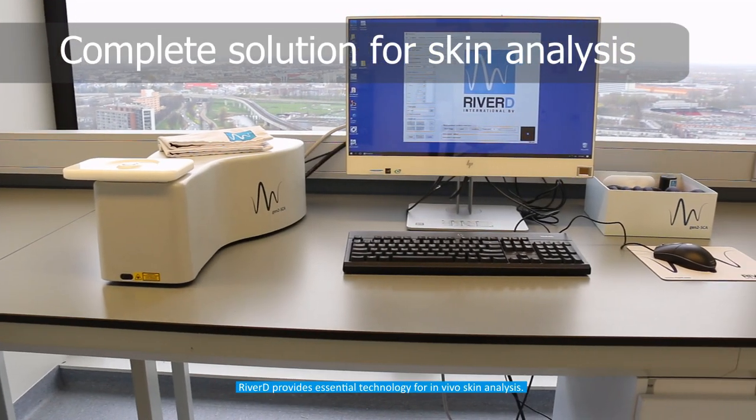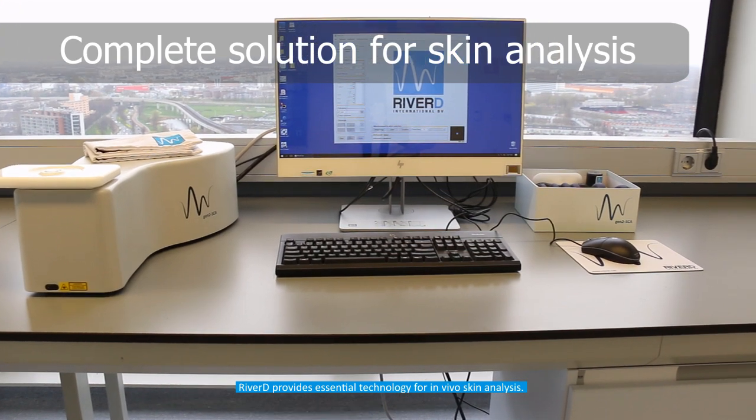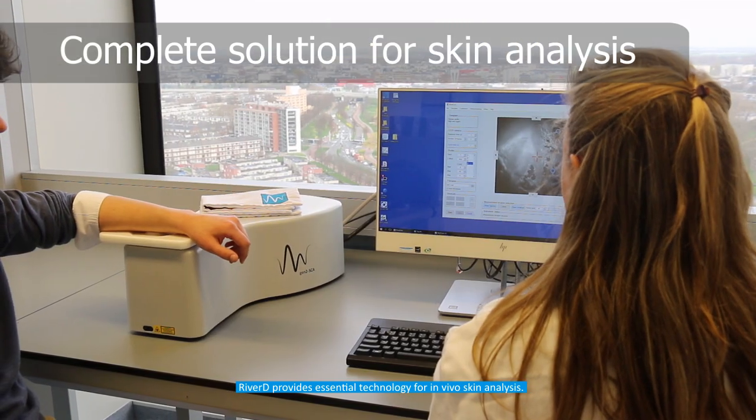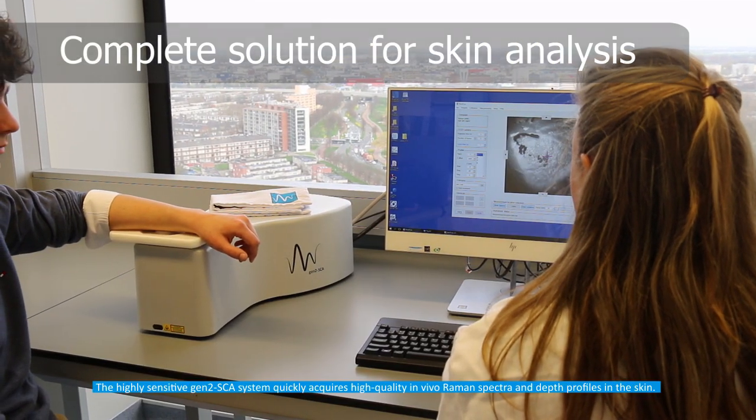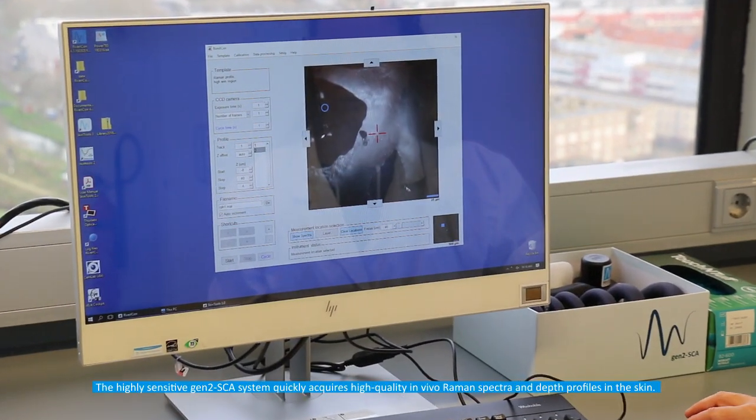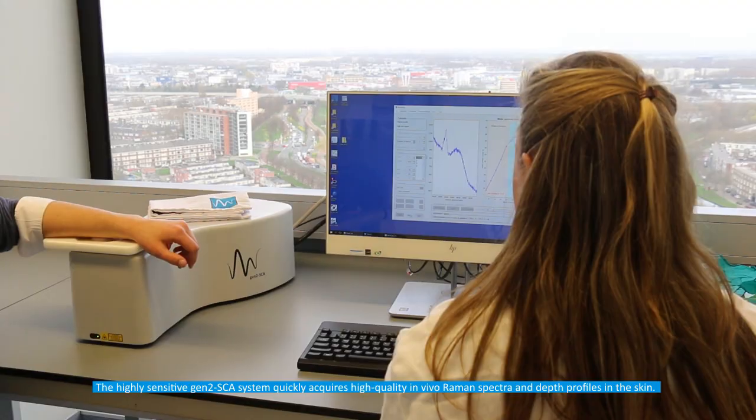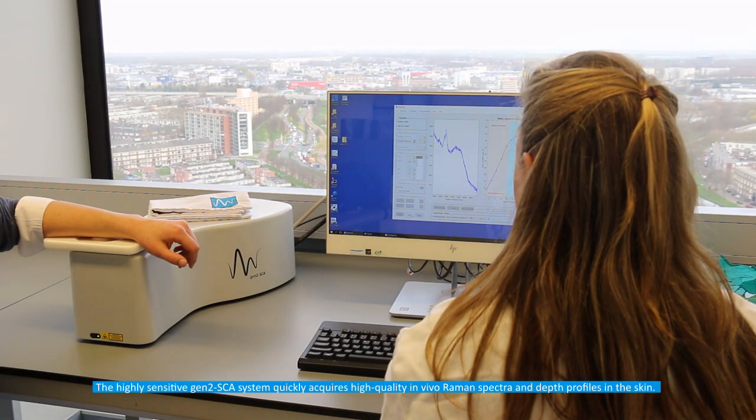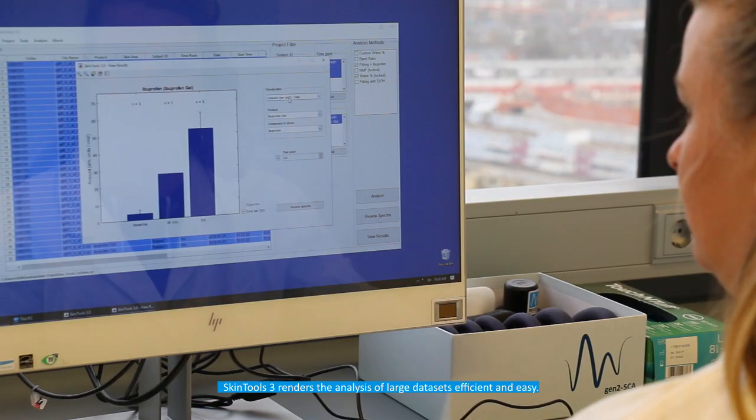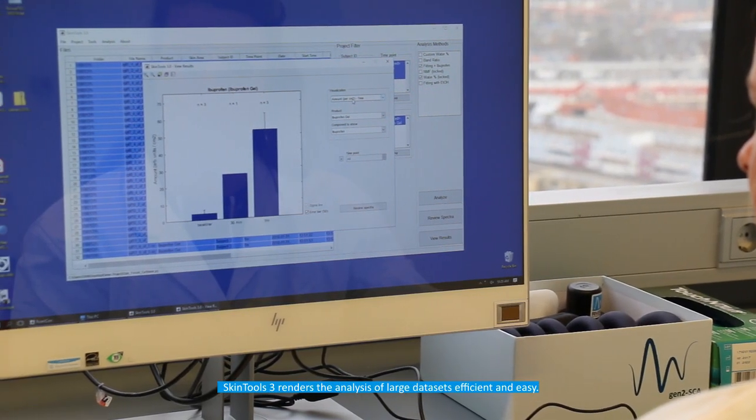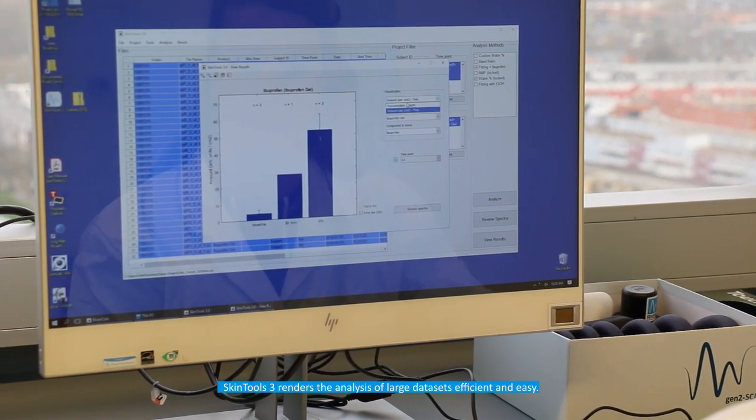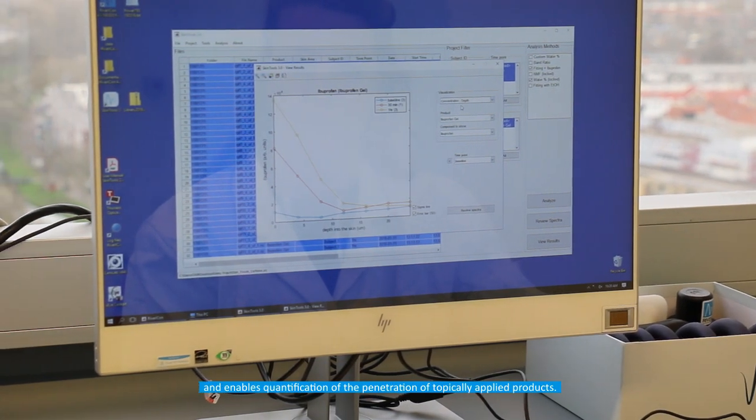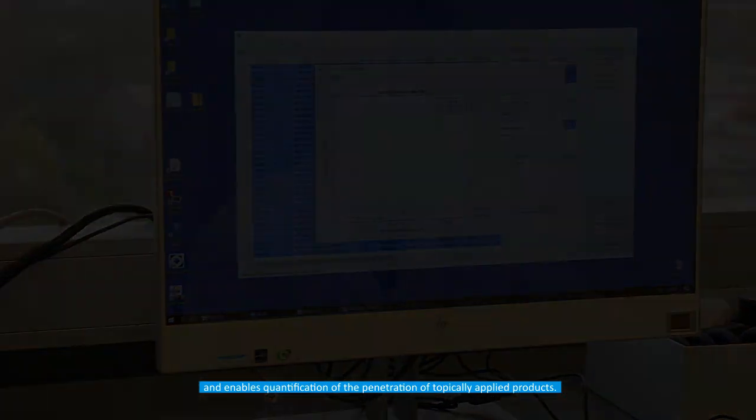Summarizing, RiverD provides essential technology for in vivo skin analysis. The highly sensitive Gen2 SCA system quickly acquires high quality in vivo Raman spectra and depth profiles in the skin. Skin Tools 3 renders the analysis of large data sets efficient and easy and enables quantification of the penetration of topically applied products.